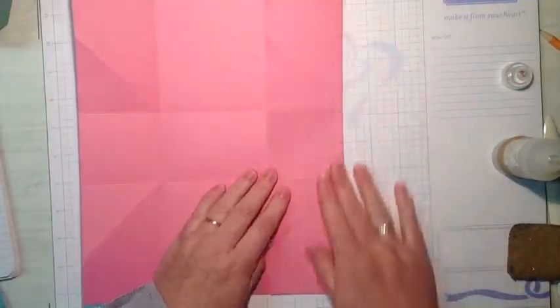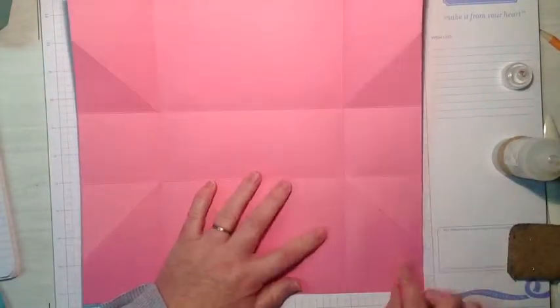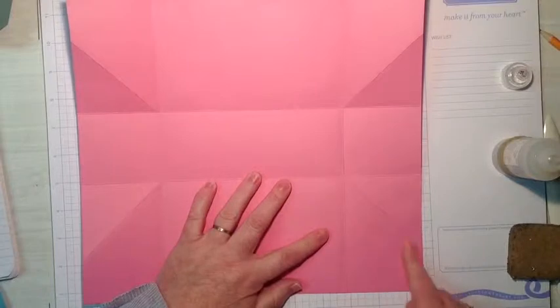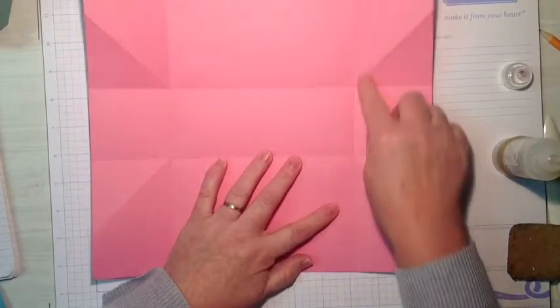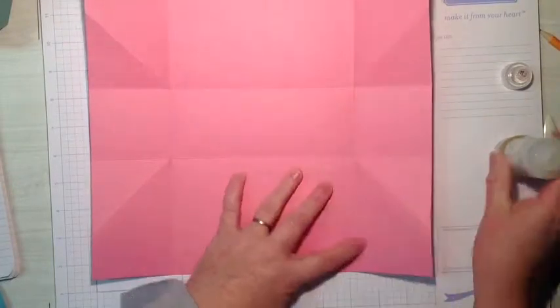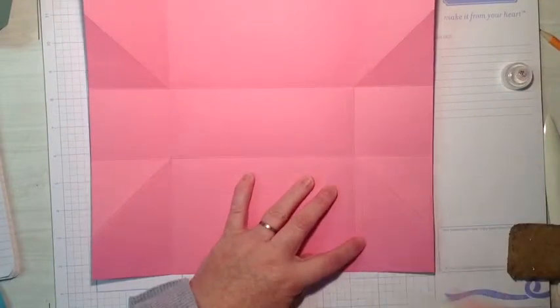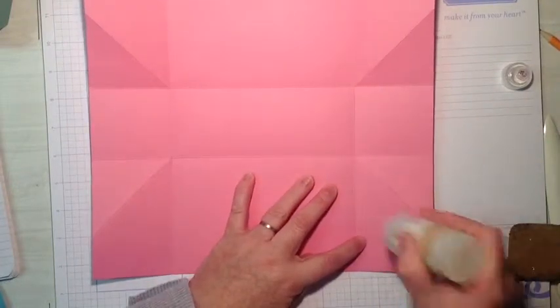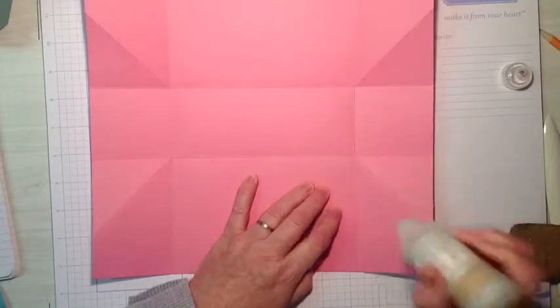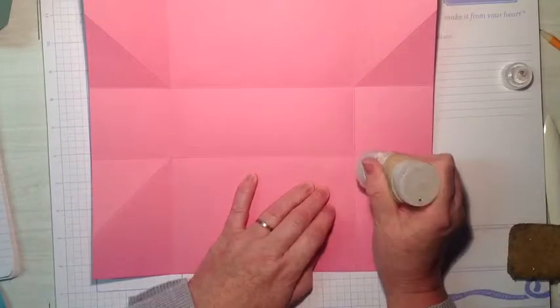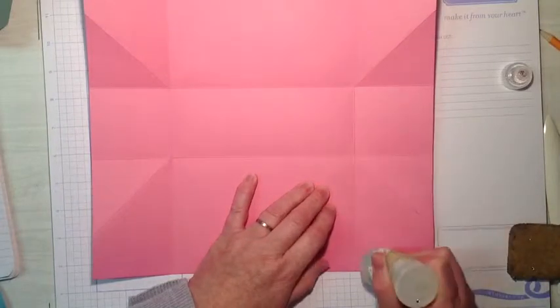And these pieces fold in. So we're going to add glue to just this bit here on all four sections. And our bag's almost done. It's such a simple, quick little bag.